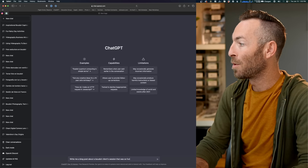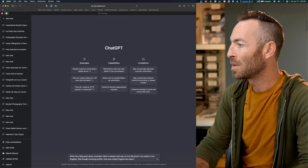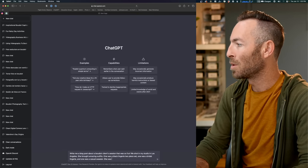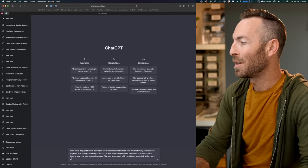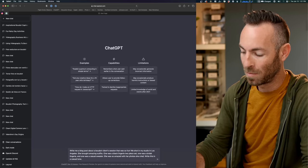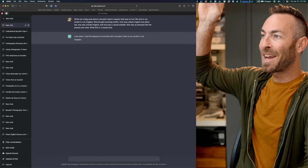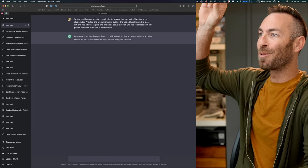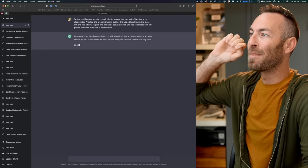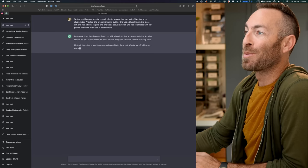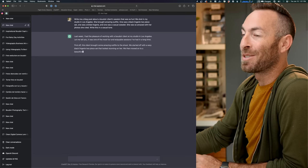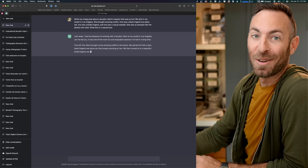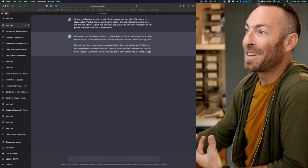Write me a blog post about a boudoir client session. That was so fun. Write this in a casual tone. Last week I had the pleasure of working with a boudoir client at my studio in Los Angeles. Let me tell you, it was one of the most fun and enjoyable sessions I've had in a long time.